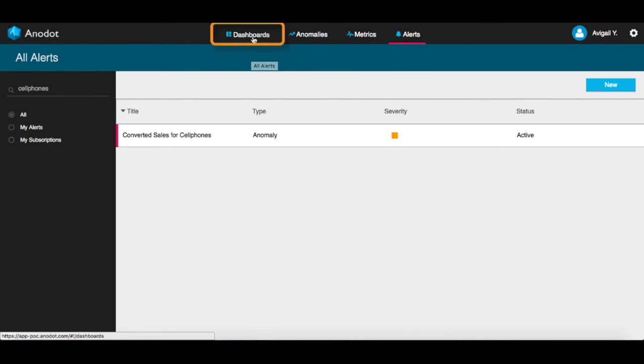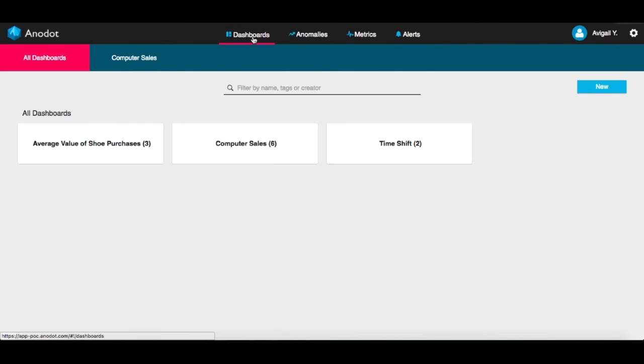And last, let's look at the Dashboards tab. Dashboards allow you to easily access, review, and visualize groups of metrics.